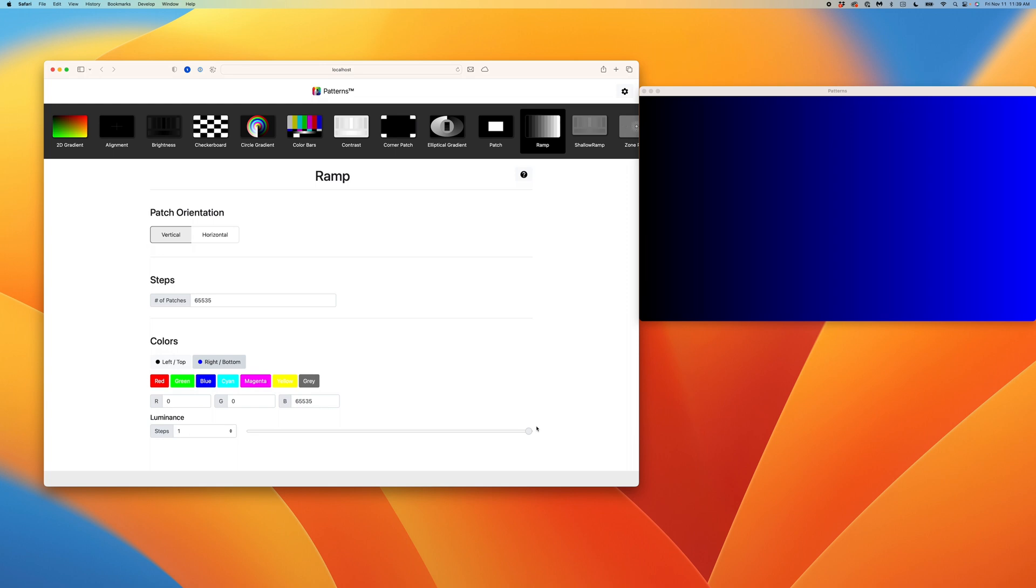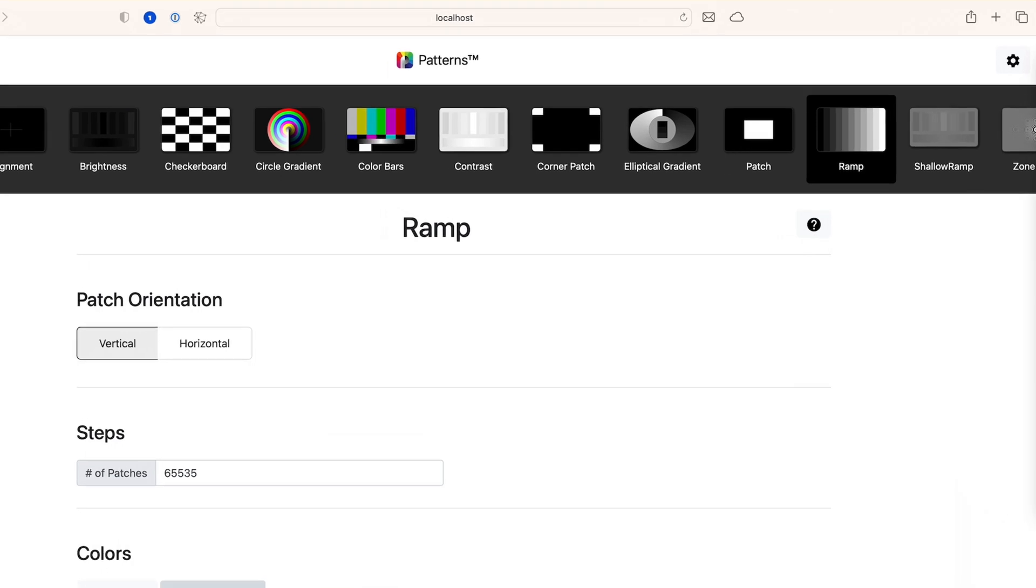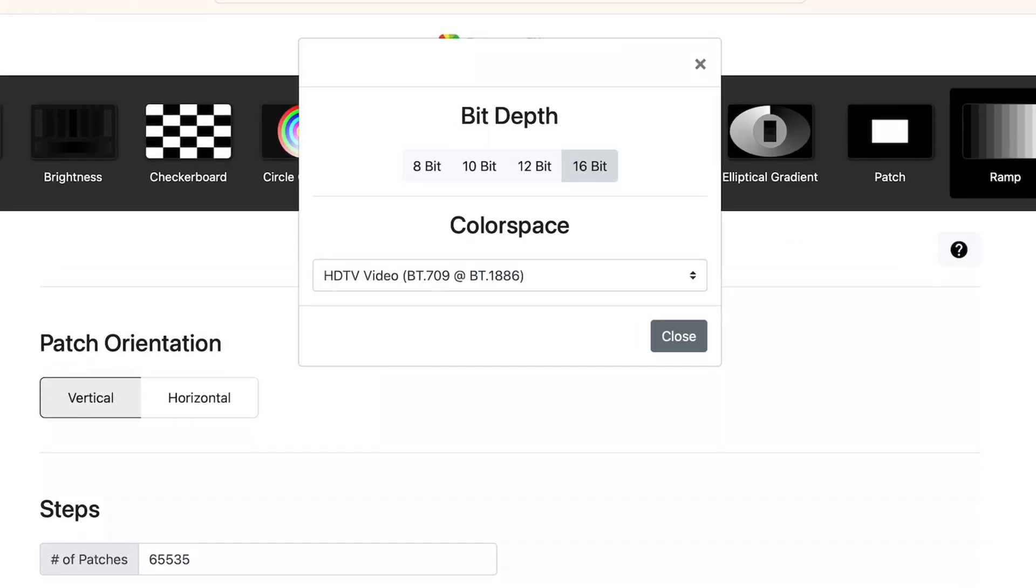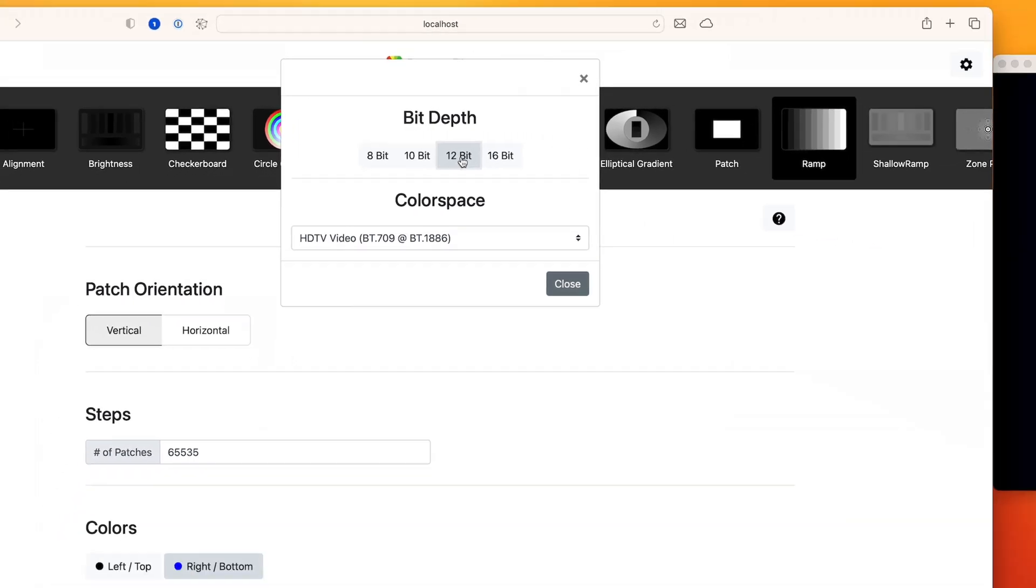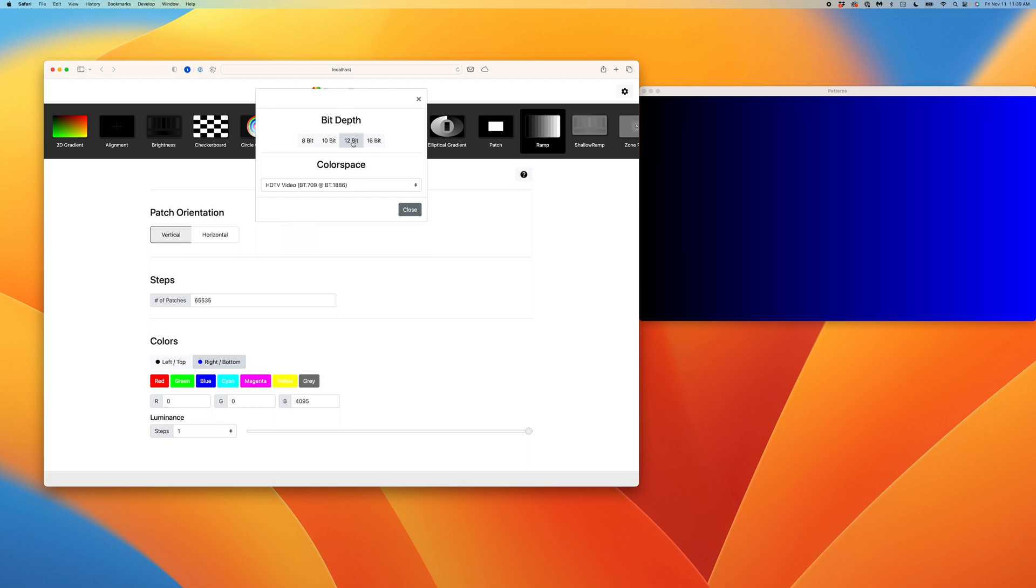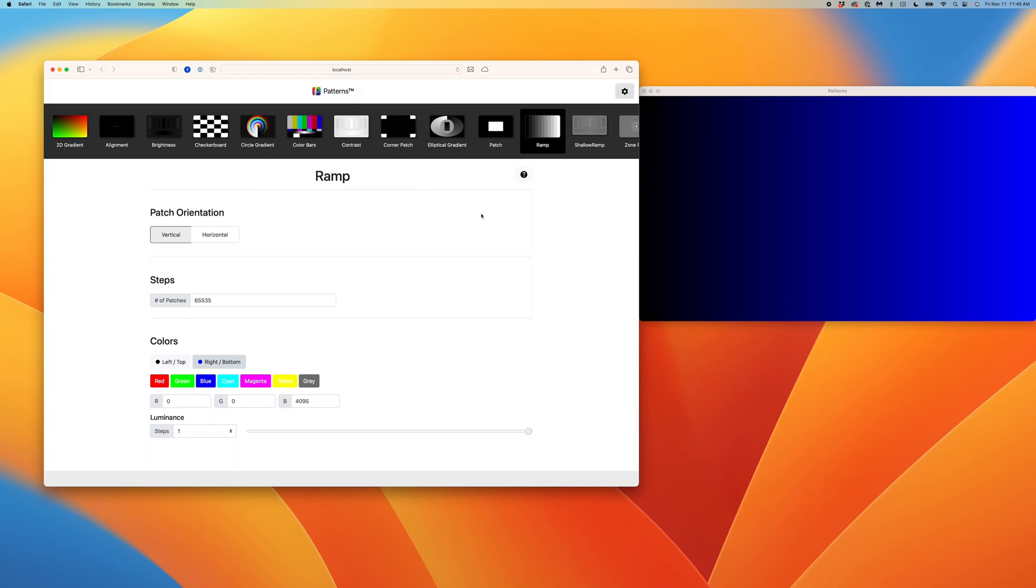Of course, not everyone thinks about levels in 16-bit precision, and because of this, we've added the ability to change the bit depth of the user interface. Let's click on the gear icon at the top right of our webpage. The Patterns engine runs at 16-bits of precision, and while the engine will still operate at 16-bits of precision, we can change the user interface to 12, 10, or 8. As you can see below, the web user interface updates the values as I click through these options. Let's close out of this menu and take a look at some of the other patterns.